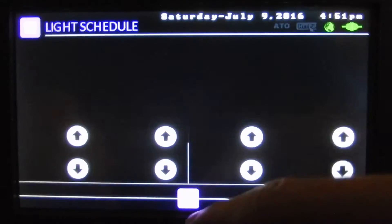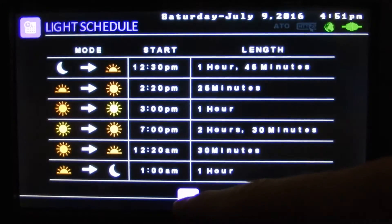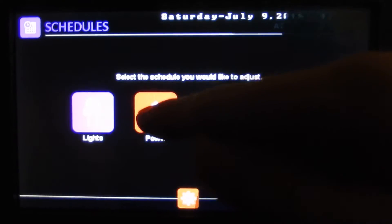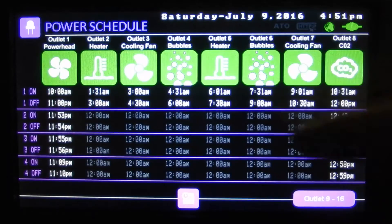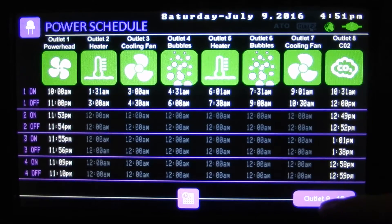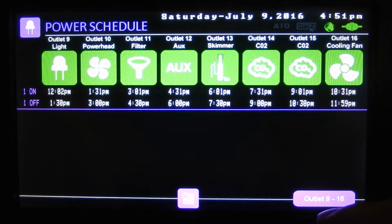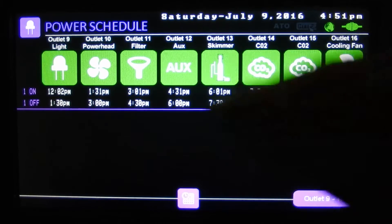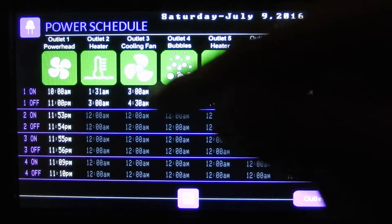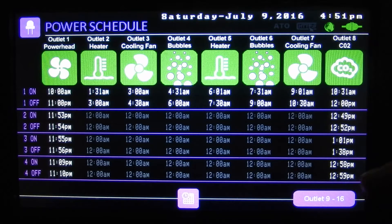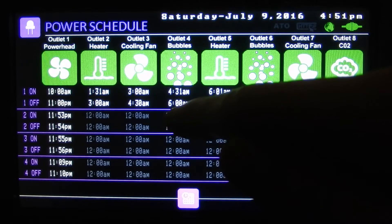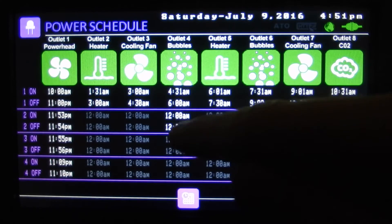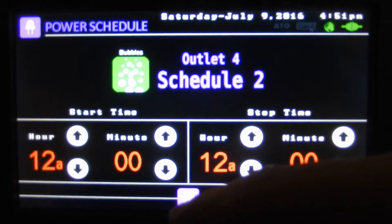You can do that for any of those and it'll show you which one you're adjusting. Here we've got our power schedules — eight outlets showing, and if we toggle we can see our next eight. There's only one schedule for the last eight, but our first eight outlets have four schedules per outlet. If you press and hold one of these schedules it'll beep and now that schedule is active.